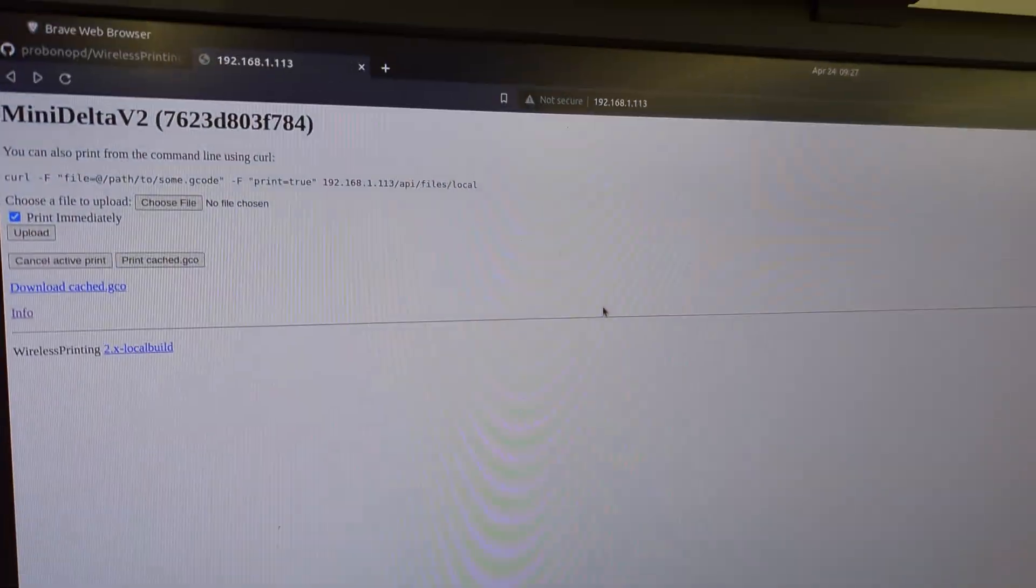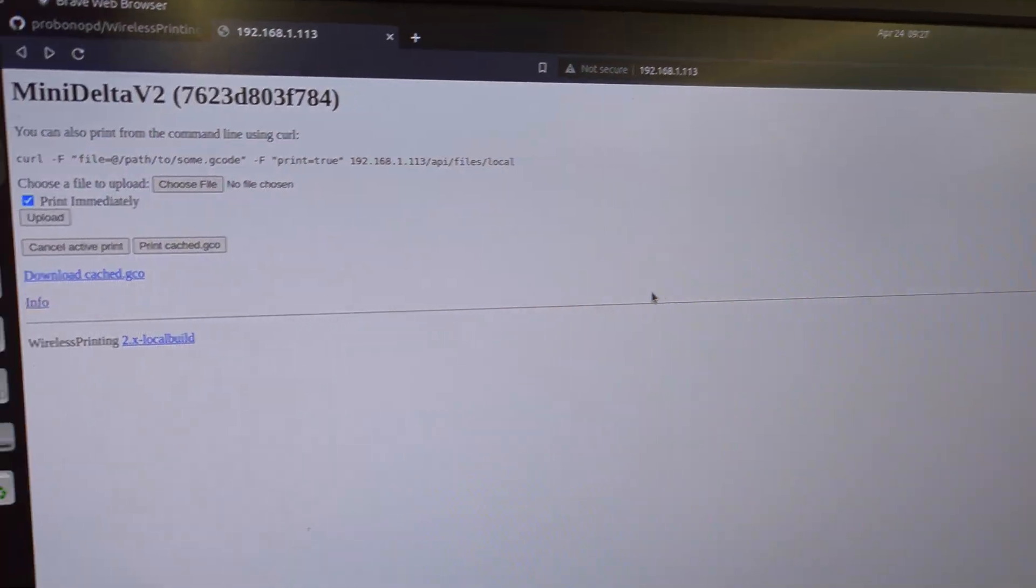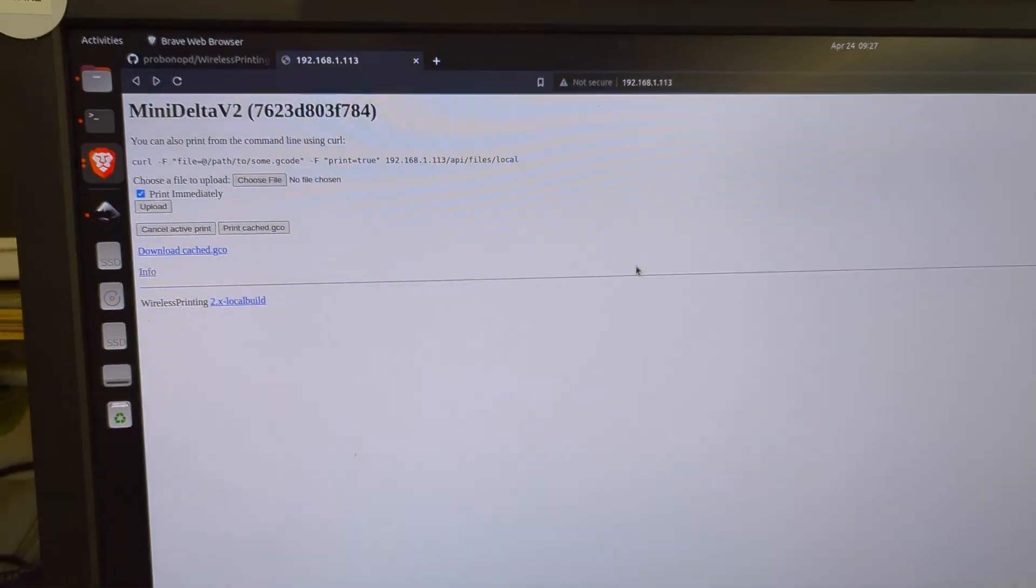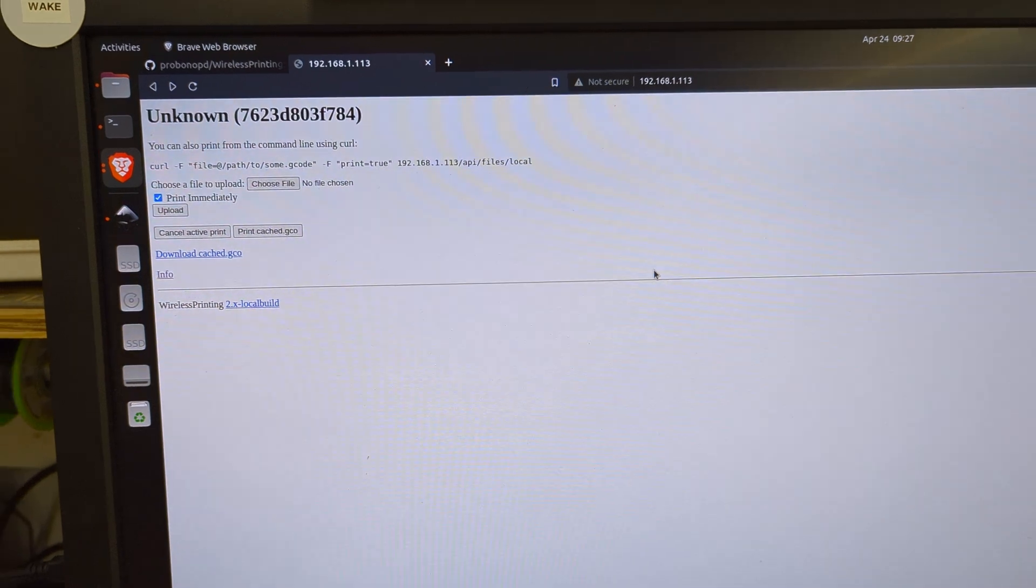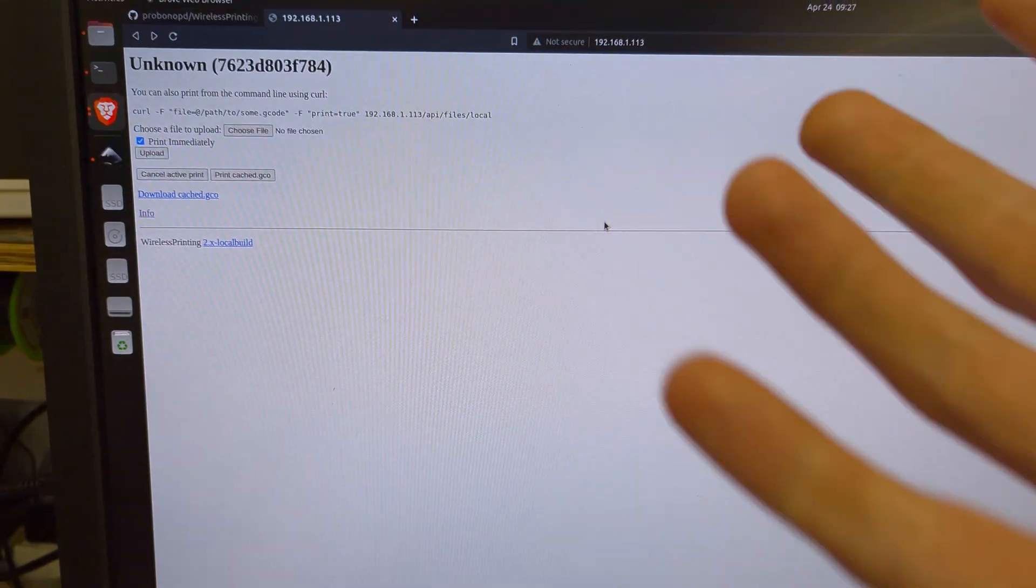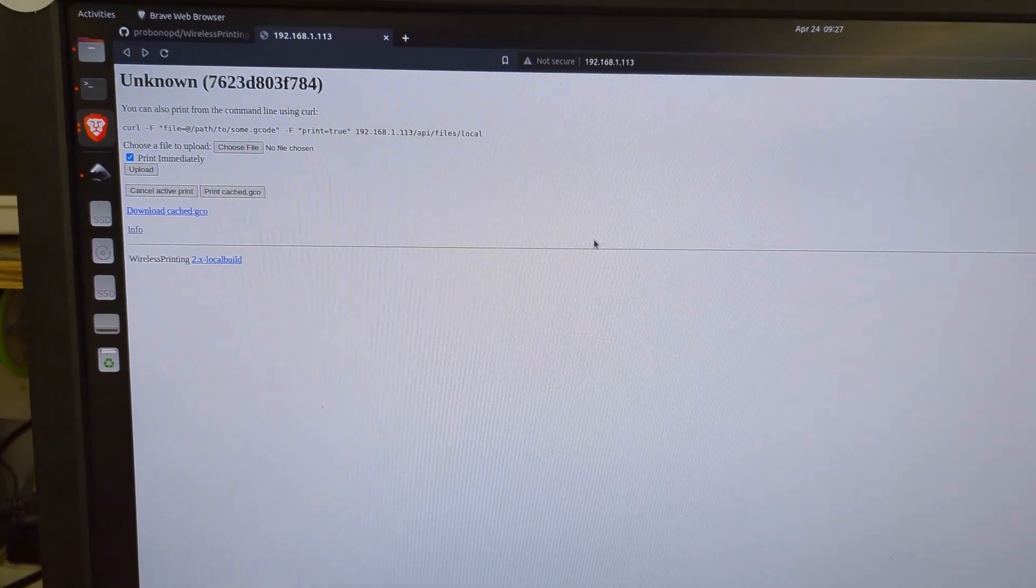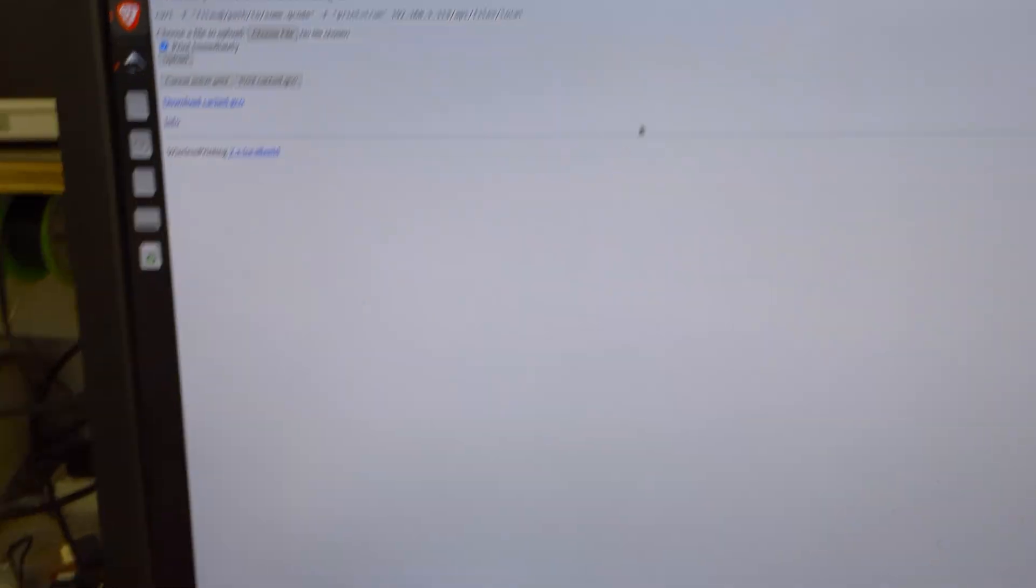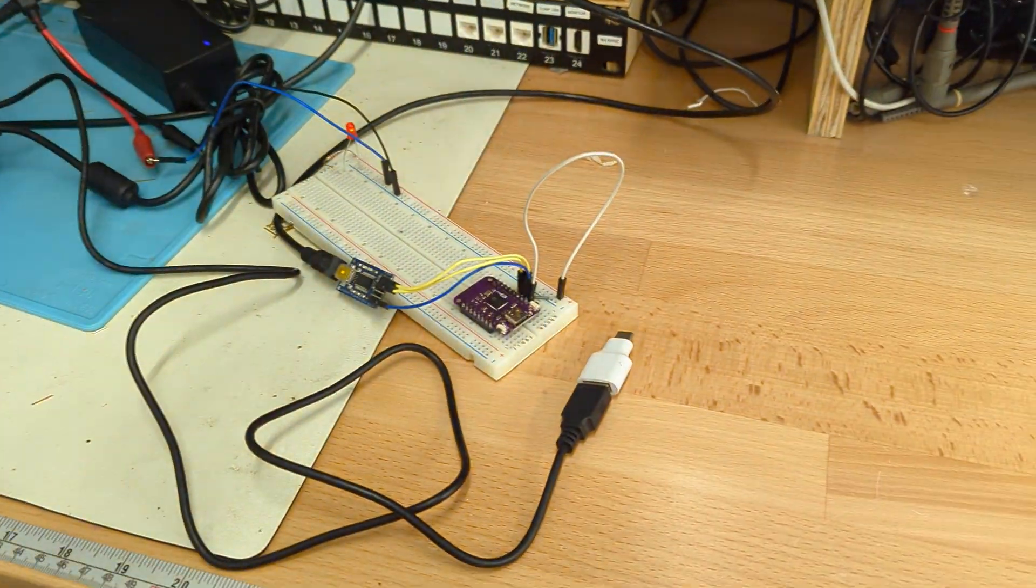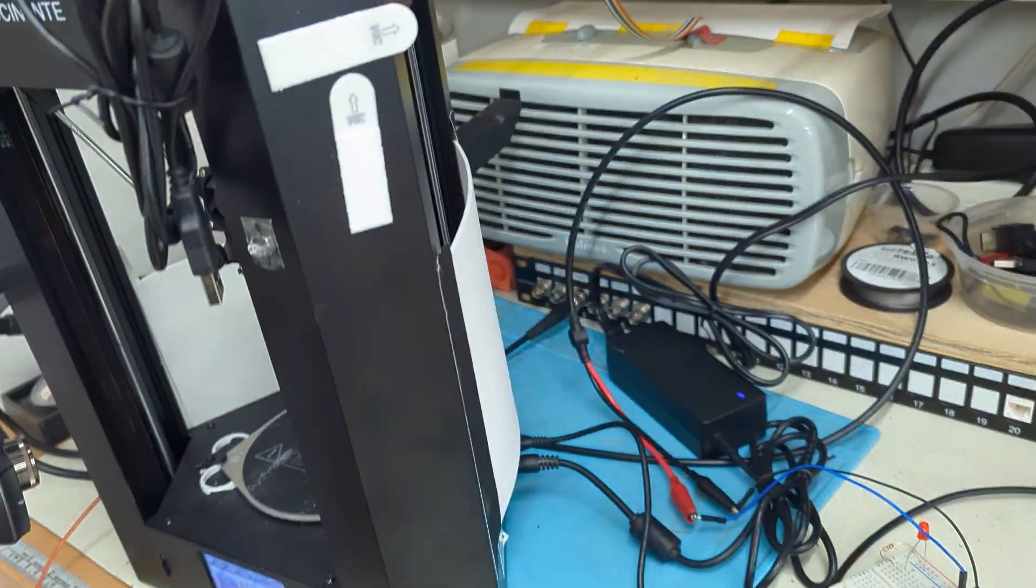It says Mini Delta V2. That's just because I have connected it previously. Right now actually I just refresh the page. It says unknown because nothing's connected to anything right now.